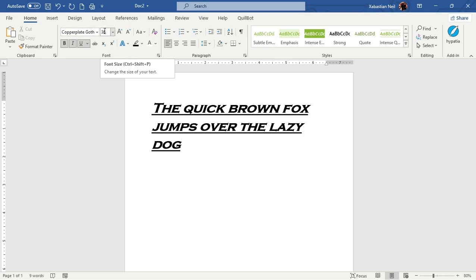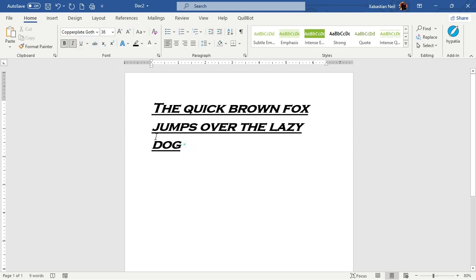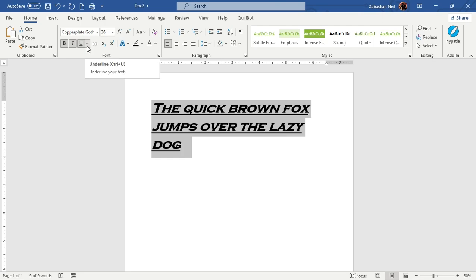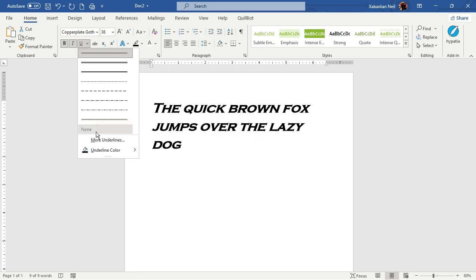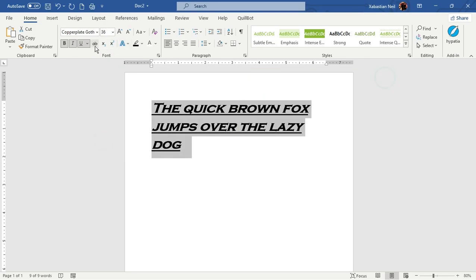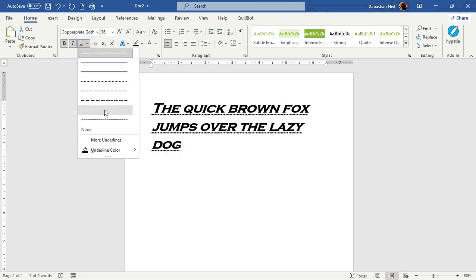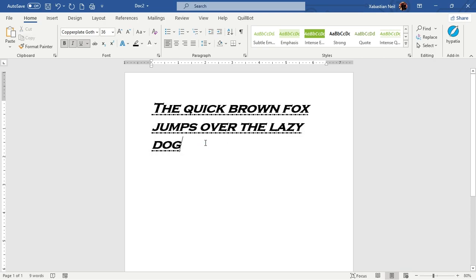Now I'm going to remove the underline by clicking on it. If you want a different type of underline, click the dropdown arrow and you can see that underline has been selected. You can select whichever type of underline you want. Now you can see the underline has been formatted.